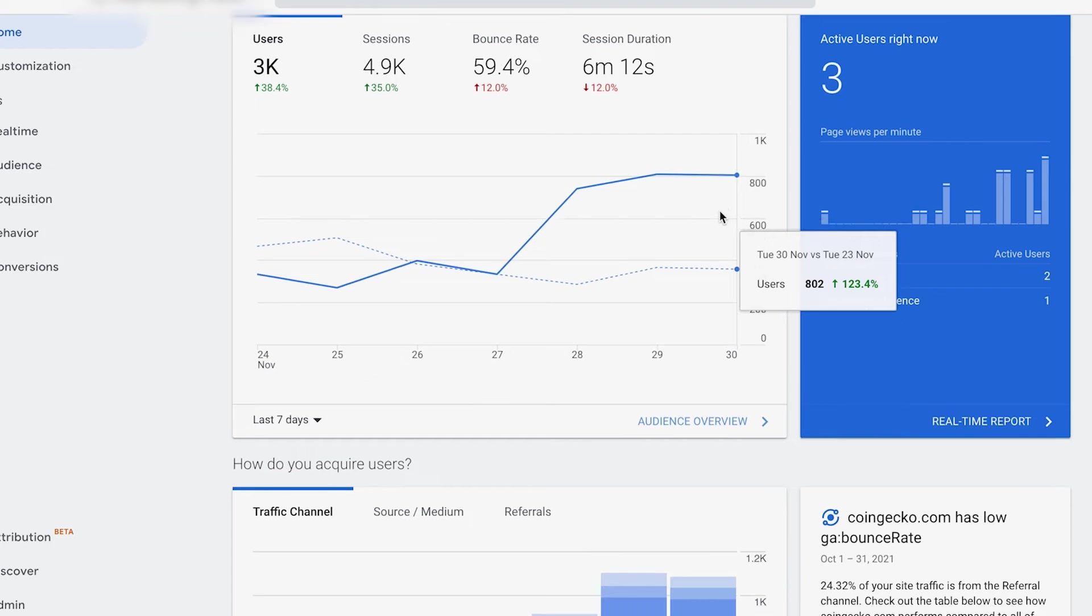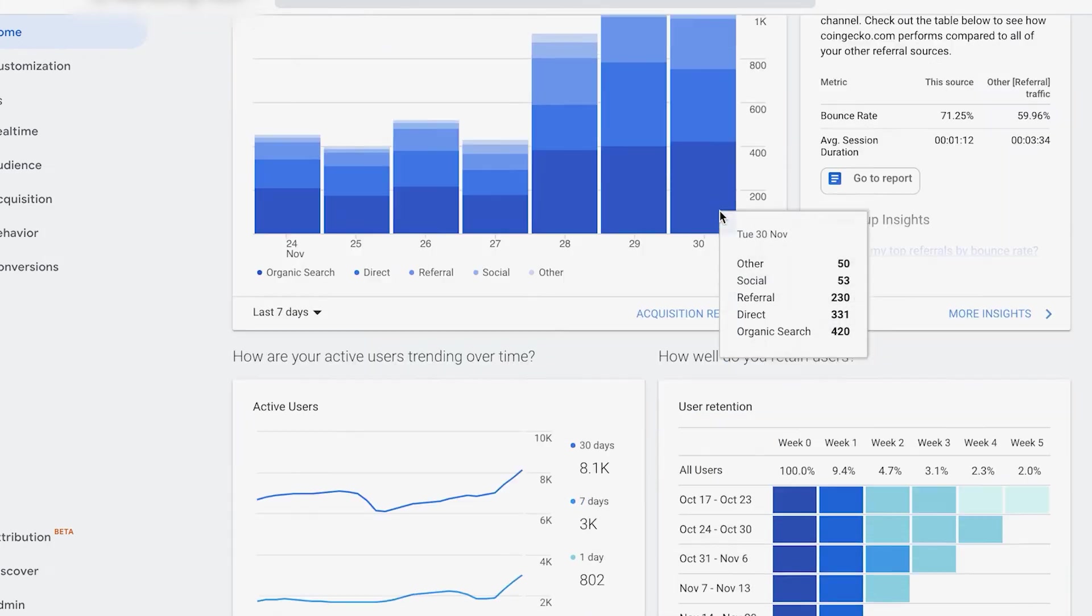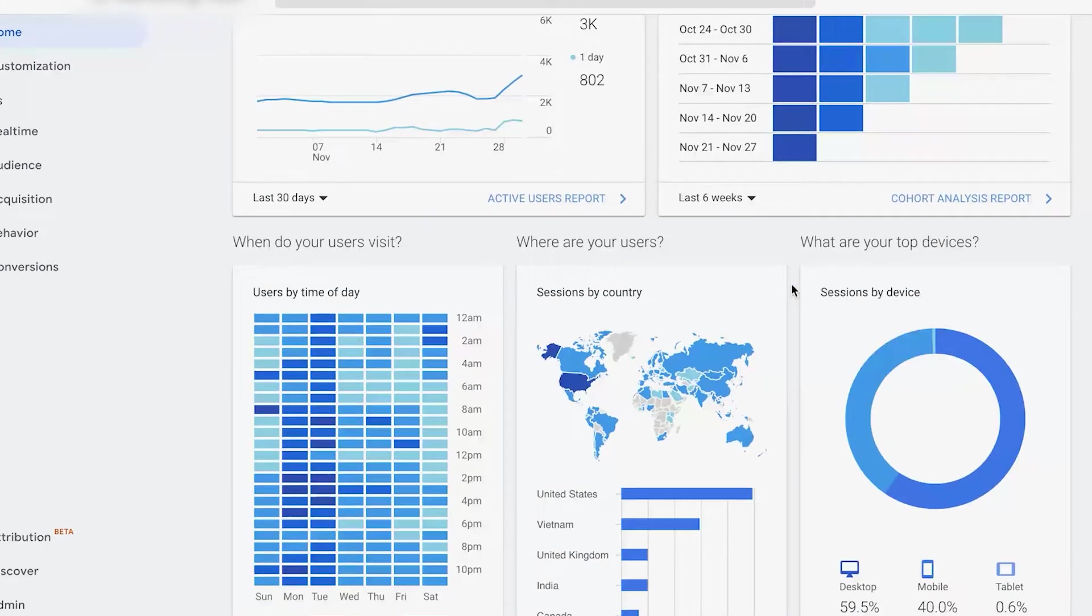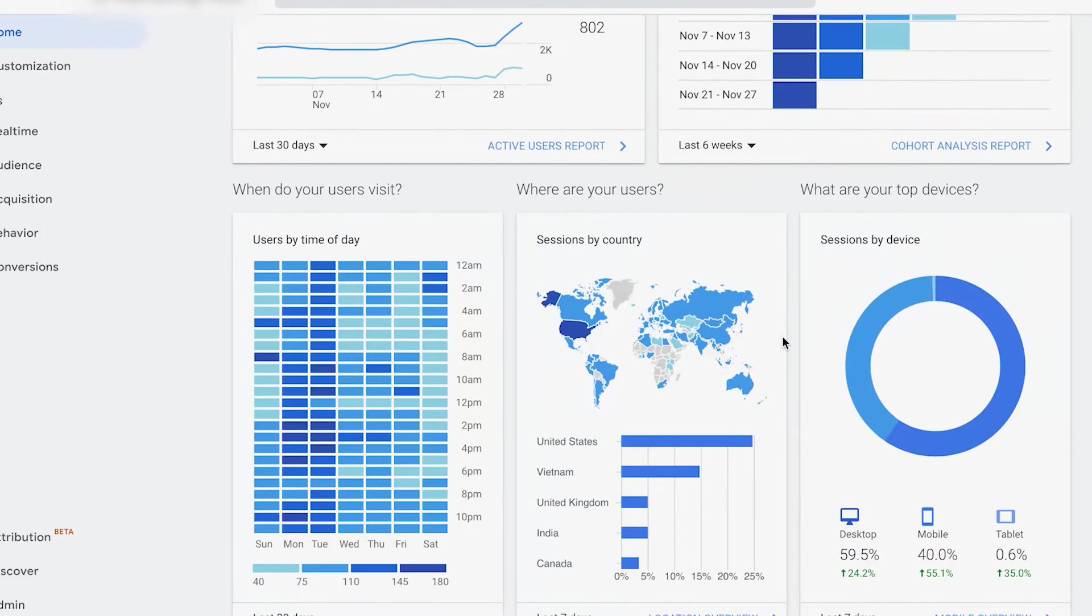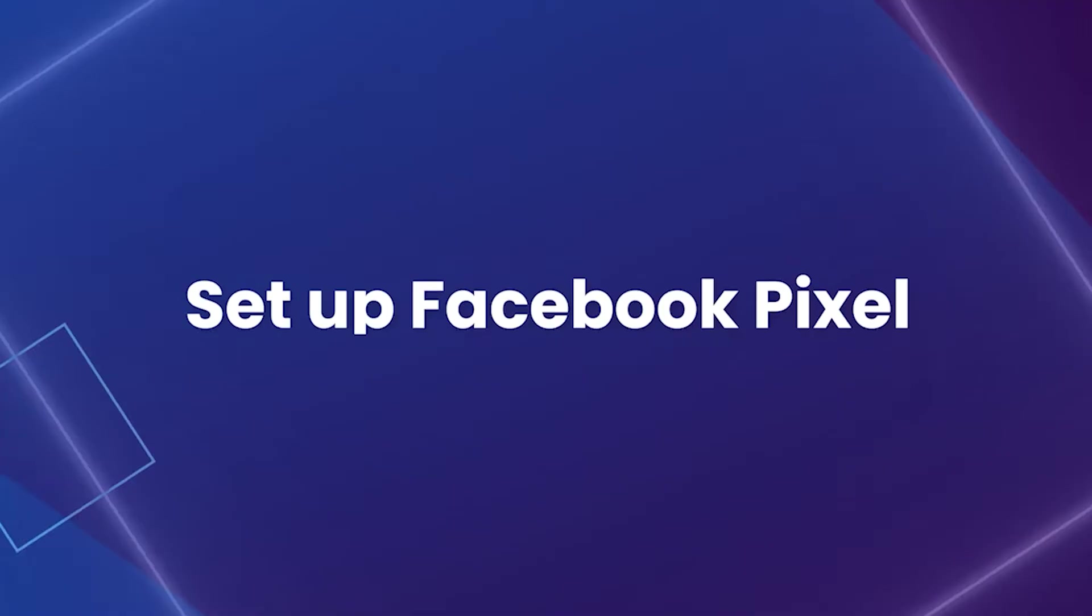Now, whenever you open Google Analytics, you'll be able to get access to real-time and useful data with which you can create more successful marketing campaigns.